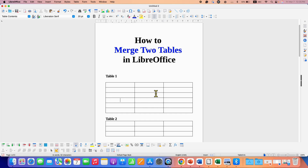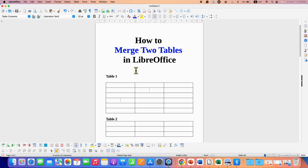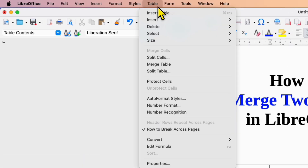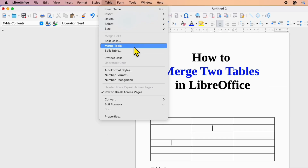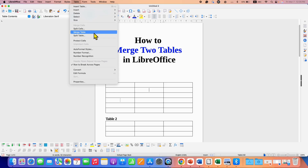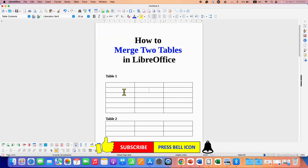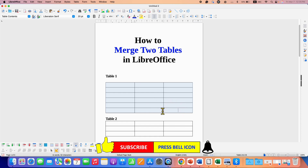Now click inside the first table, go to the Table tab here and you will see the option of Merge Table. After clicking on this option, the two tables will be merged, and as you can see after selecting, it's only one table.